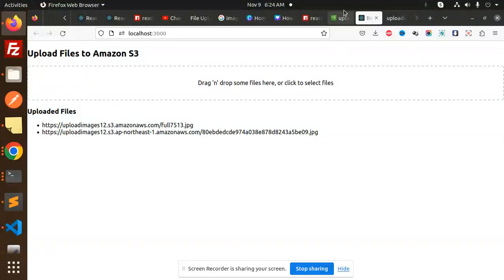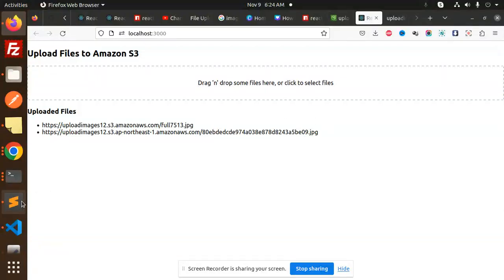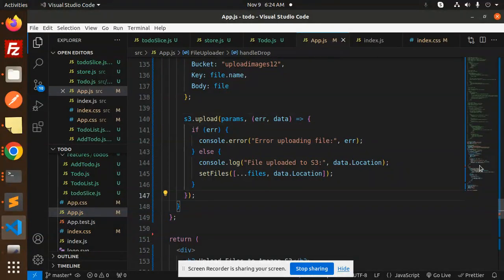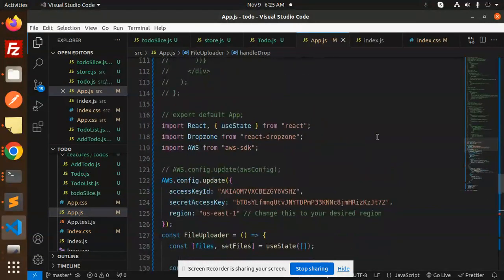Right, so let's dive into the code level. What have we used over here?